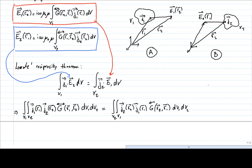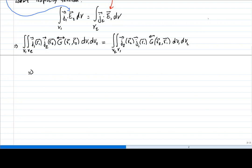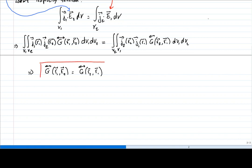It is now clear that on both sides we have integrals over volumes V1 and V2, and current densities J1(R1) and J2(R2), which simplify. Because of the reciprocity theorem, both sides must be equal, and the only terms that remain are the Green tensor elements. This results in G(R1, R2) being equal to G(R2, R1) — the symmetry of the Green tensor.